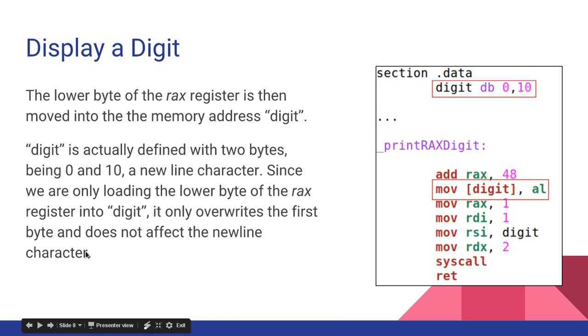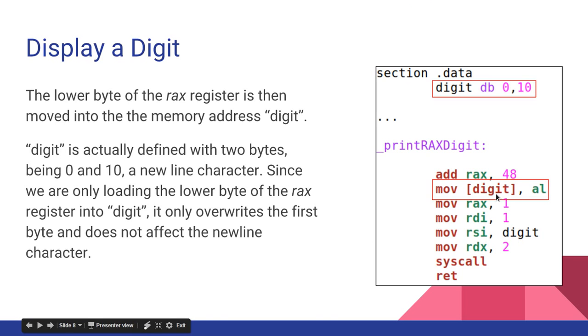The lower byte of the RAX register is then moved into the memory address digit. So I move AL into the digit. And as you can see, this is a pointer. So I'm moving it into the address of digit. And I'm not moving this into some register named digit. I'm actually moving that into the memory address.